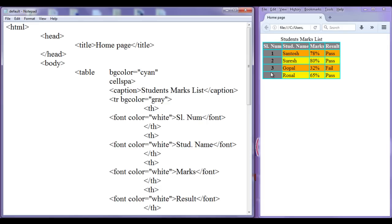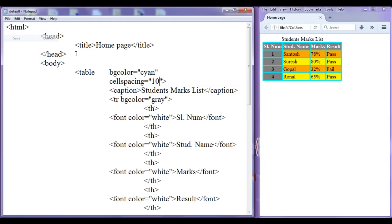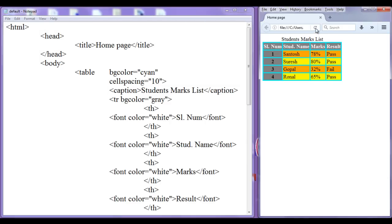The cellspacing attribute controls the space between cells. I give it 3 pixels — you will see there will be more gap between the cells. After saving and refreshing, if I set it to 10 pixels and refresh again, you can see that more cell spacing is added.